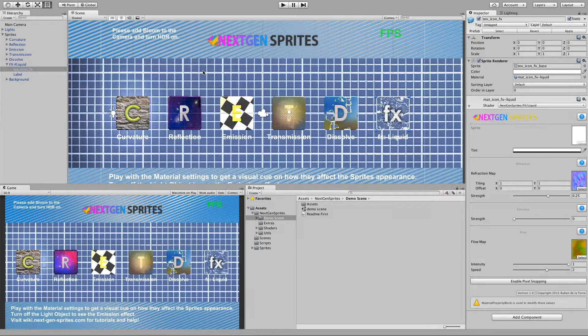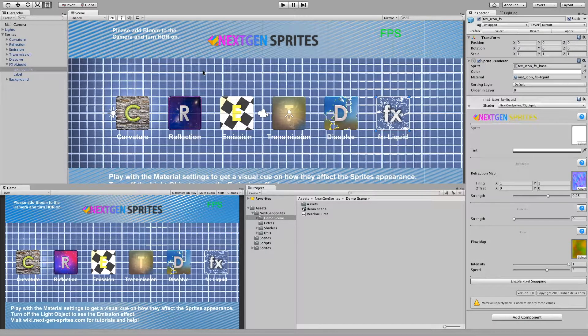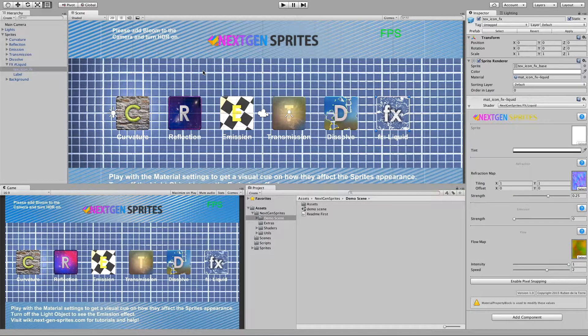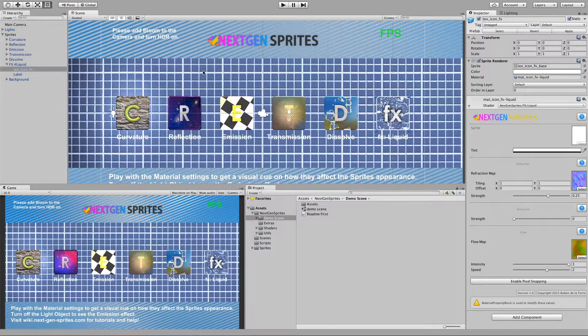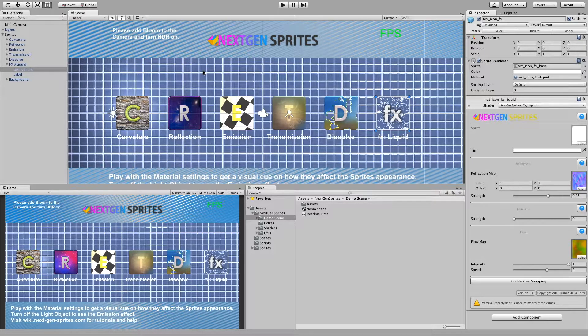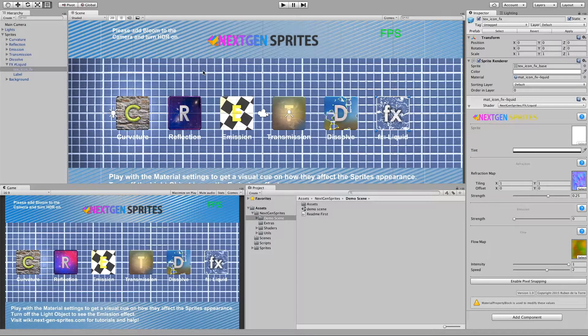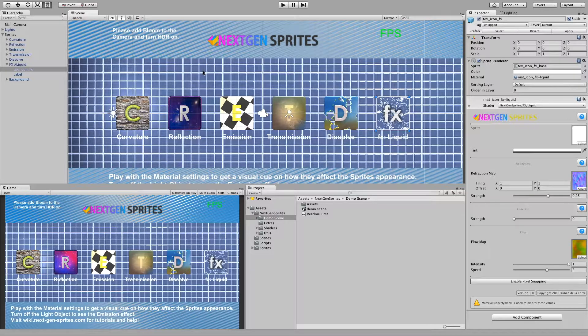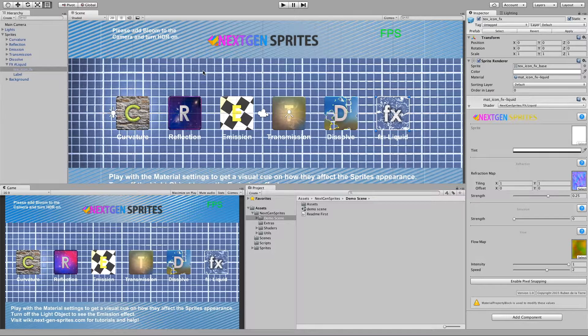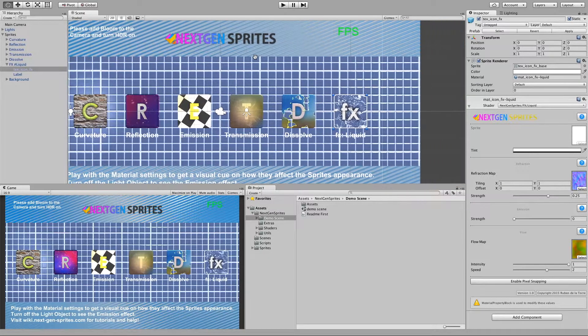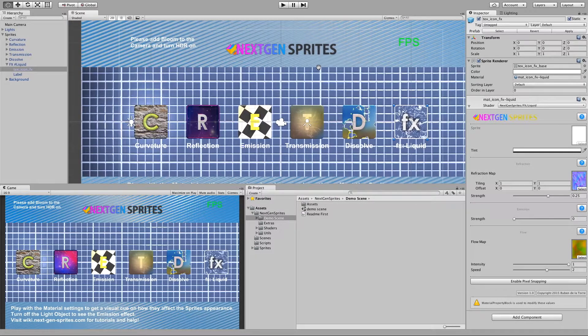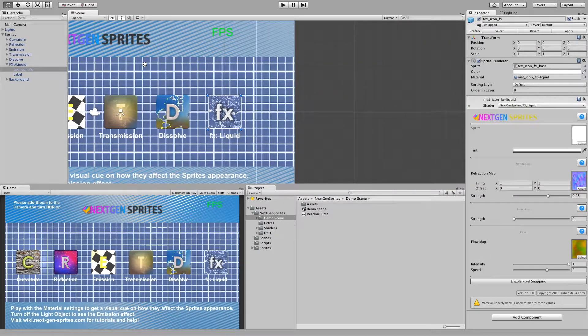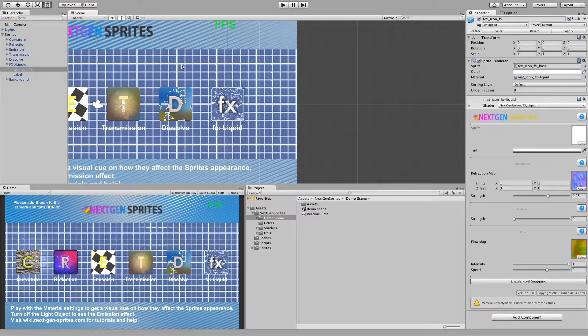Hello everybody and welcome to this quick tutorial on how to make your own flow maps for the next-gen sprites FX lava and liquid shaders. So first let's take a look at the demo scene and I have here the liquid example texture sprite.